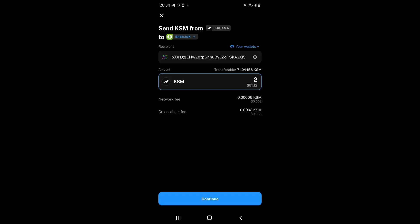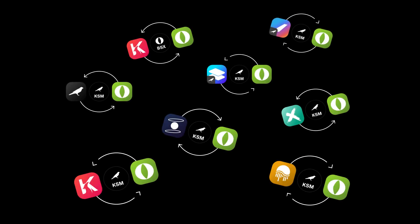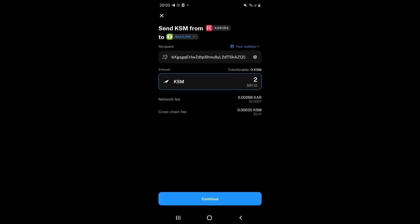Using Nova Wallet, you can transfer KSM to Basilisk from the Kusama relay chain as well as numerous other parachains such as Karura, Moonriver, Parallel and more.